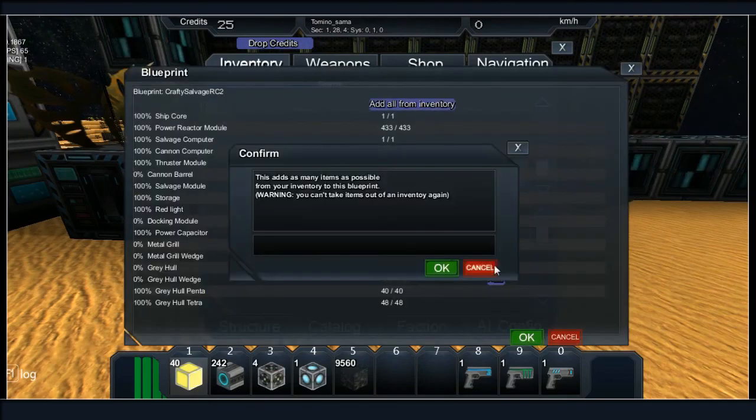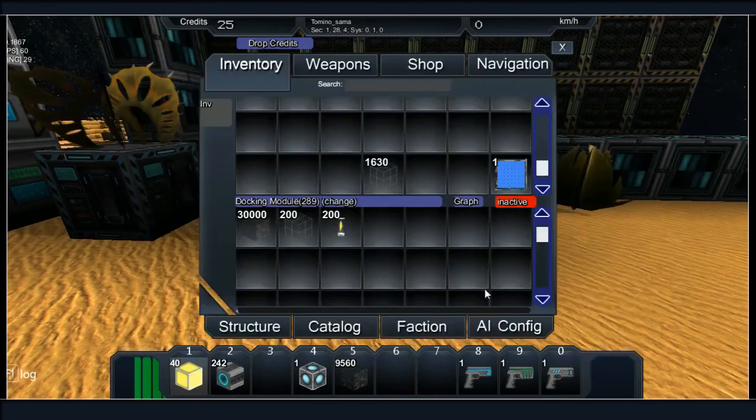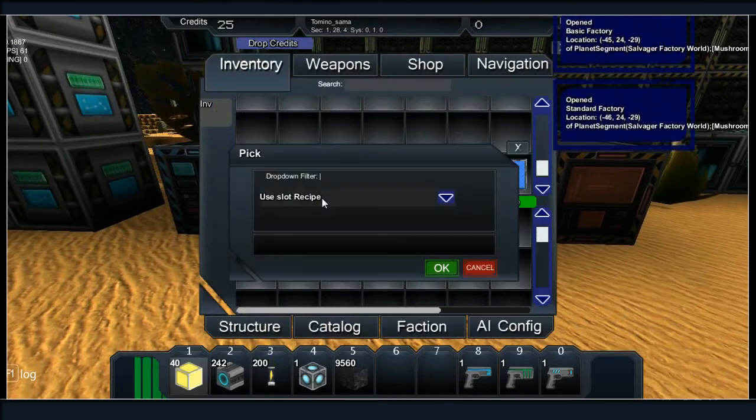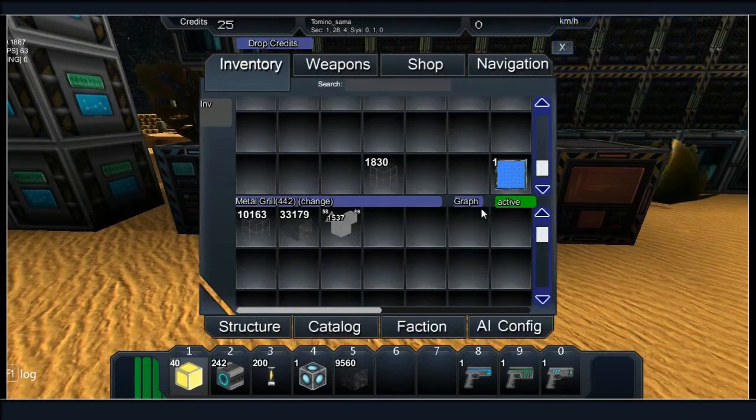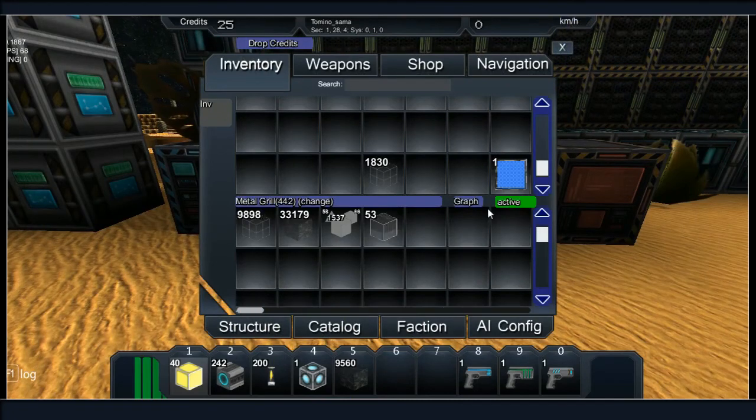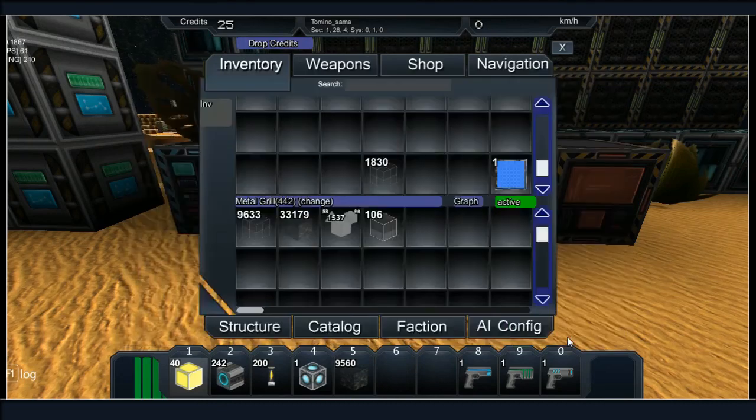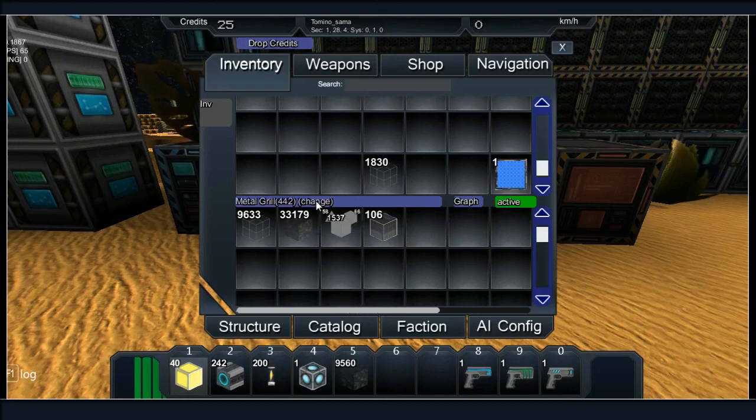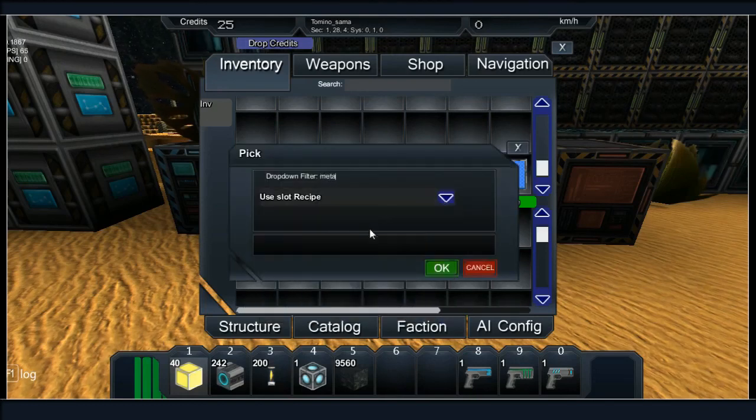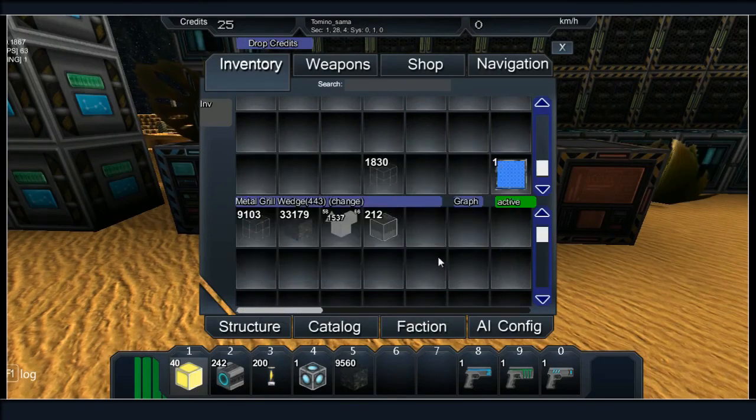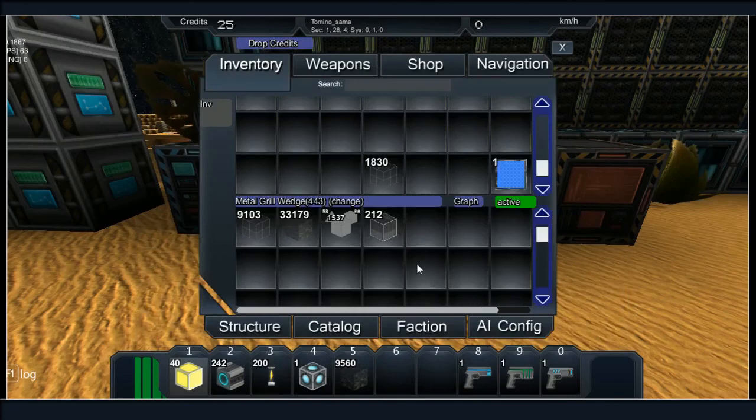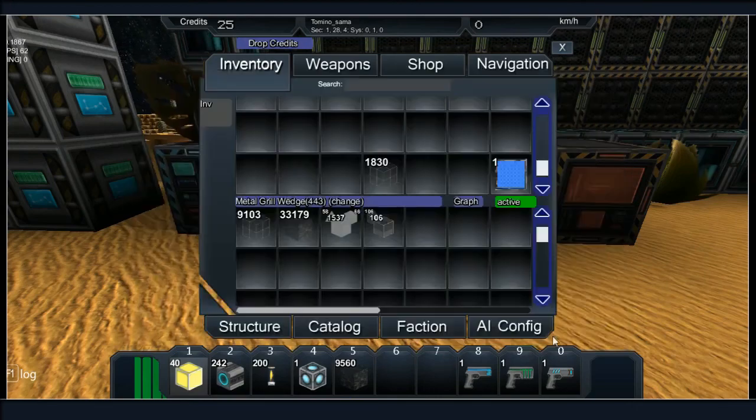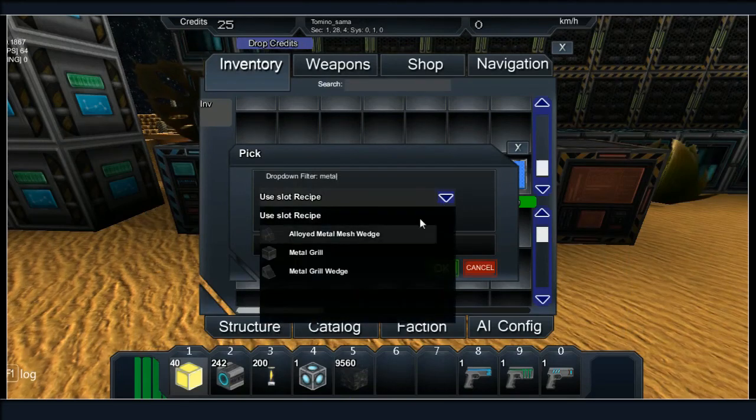Take 400 of those and go. Docking modules ain't gonna be a thing in a minute. Nice, that's done. Right, now metal grills. How many do I need? 250 metal grills and 38 wedges.